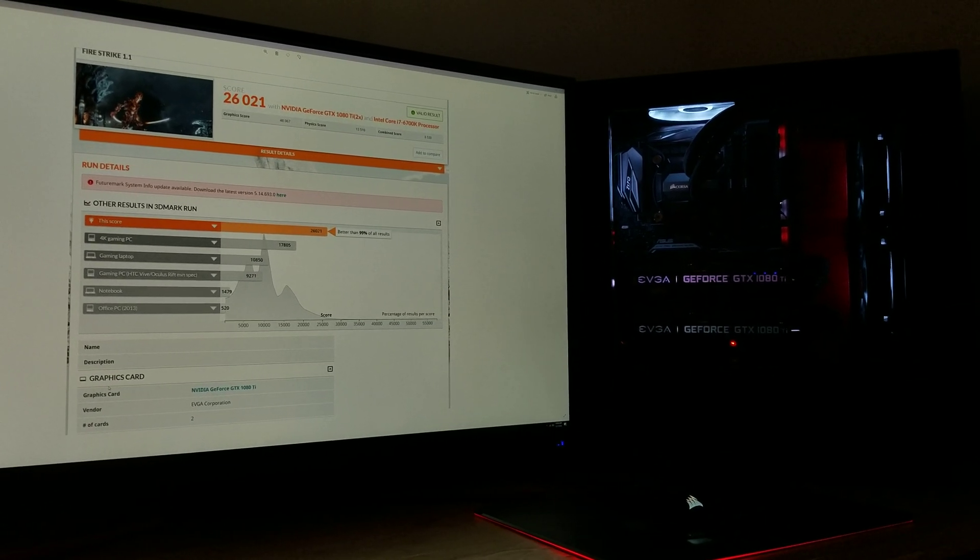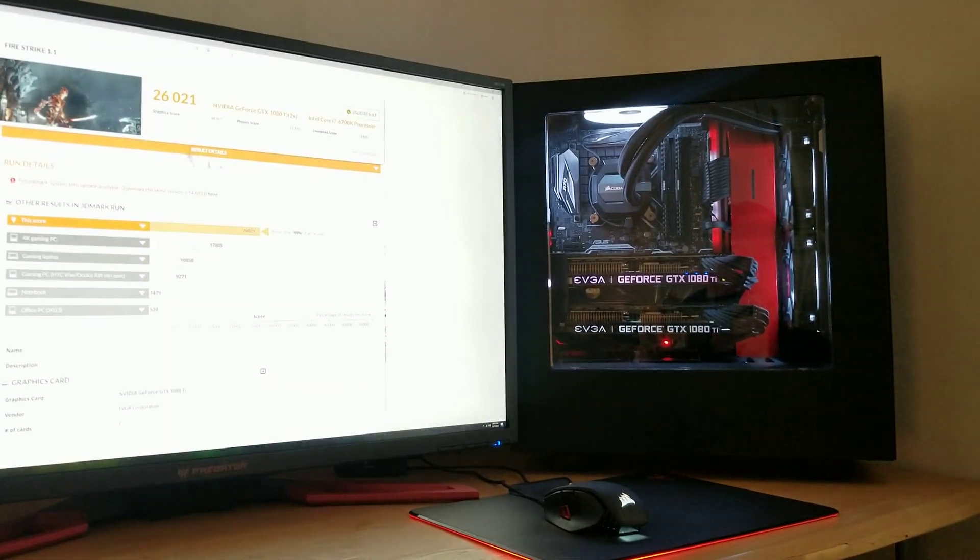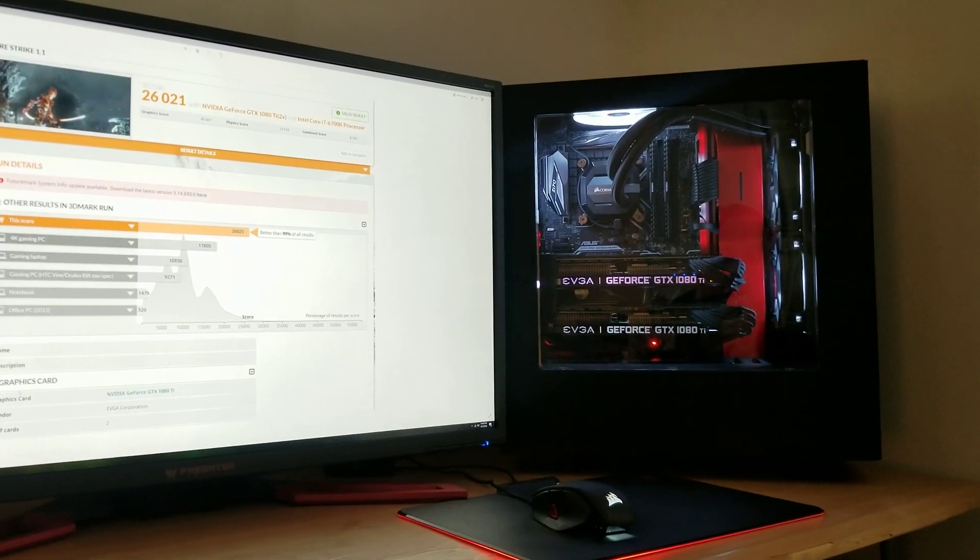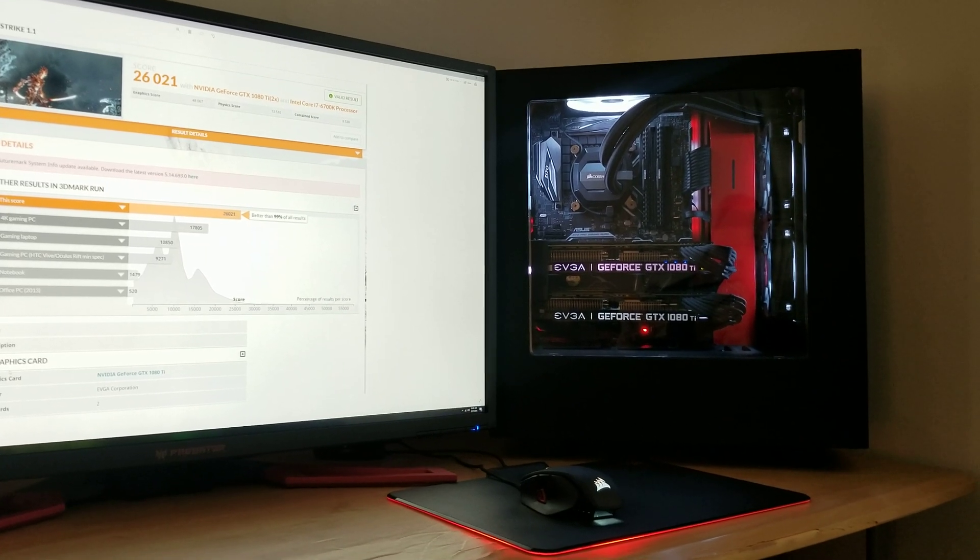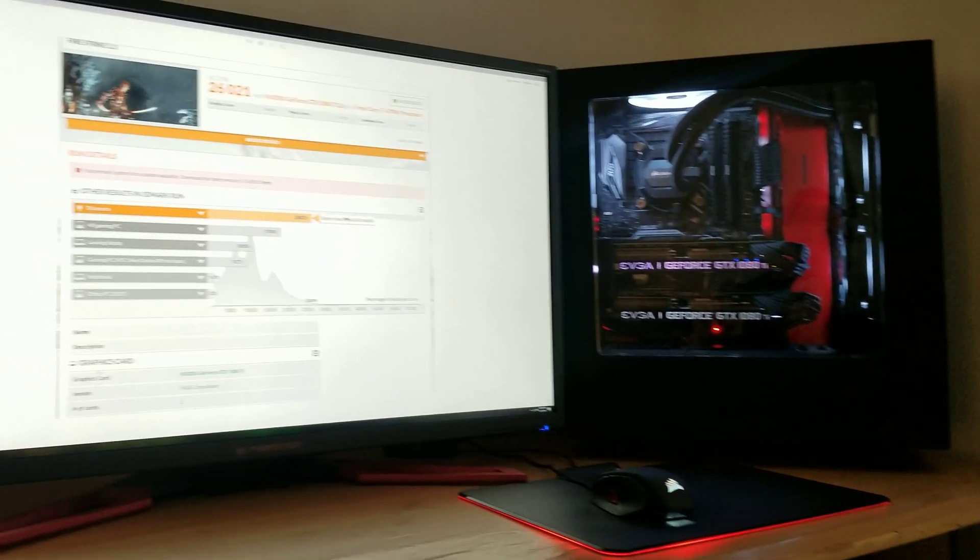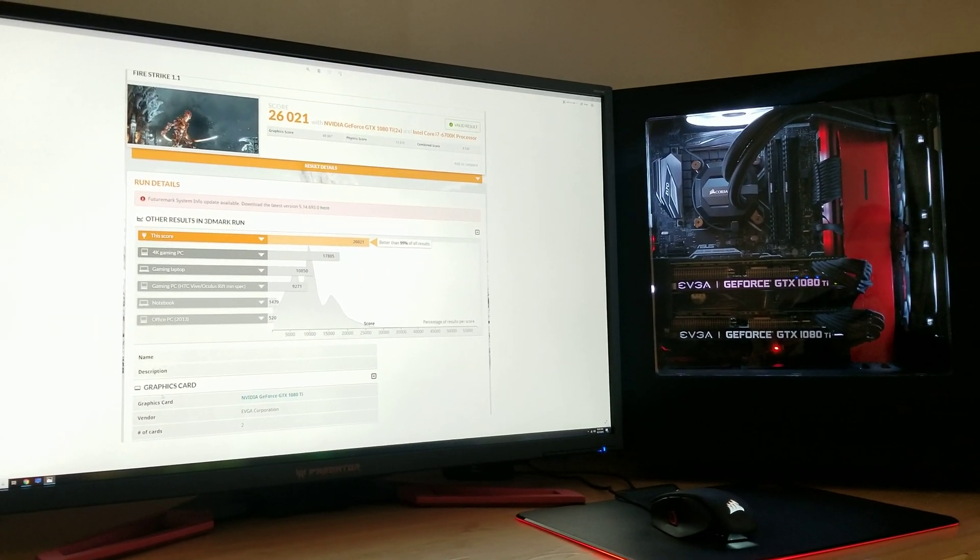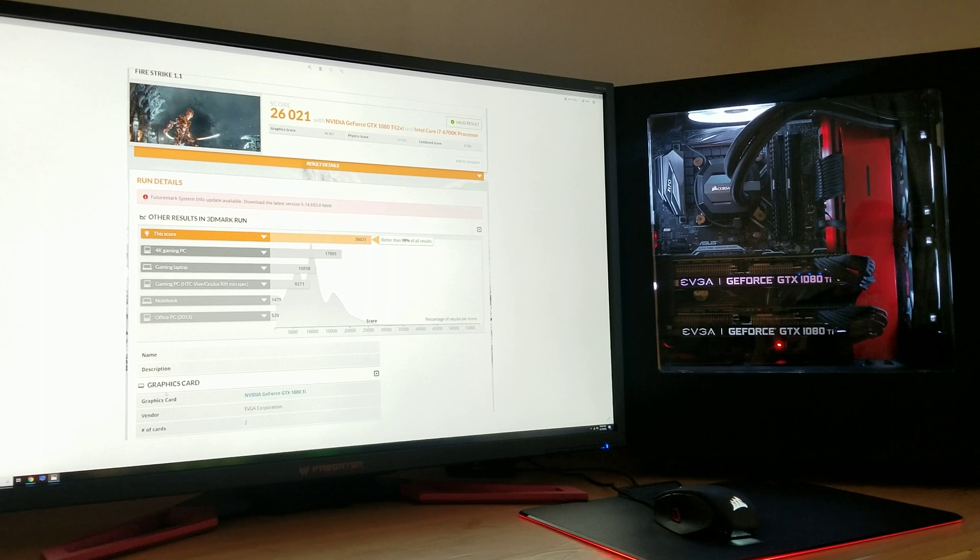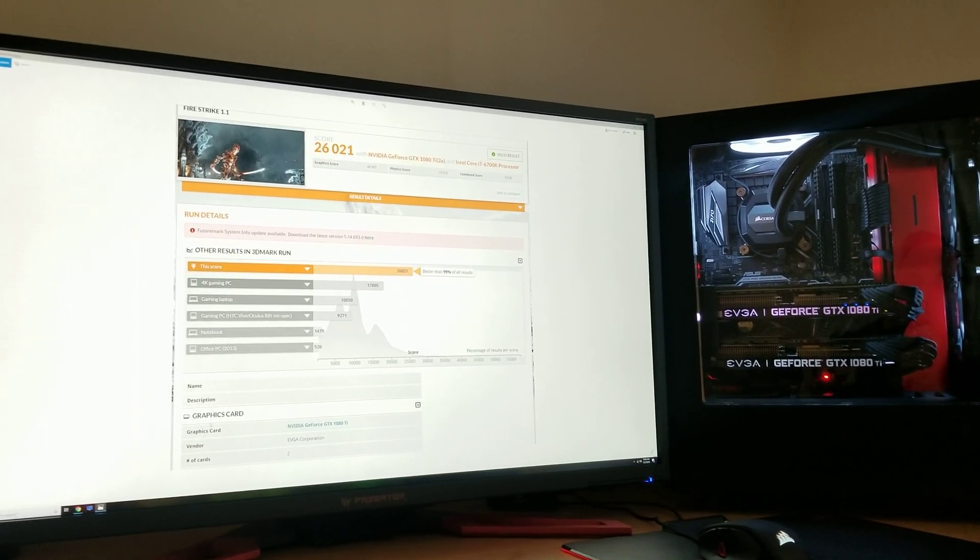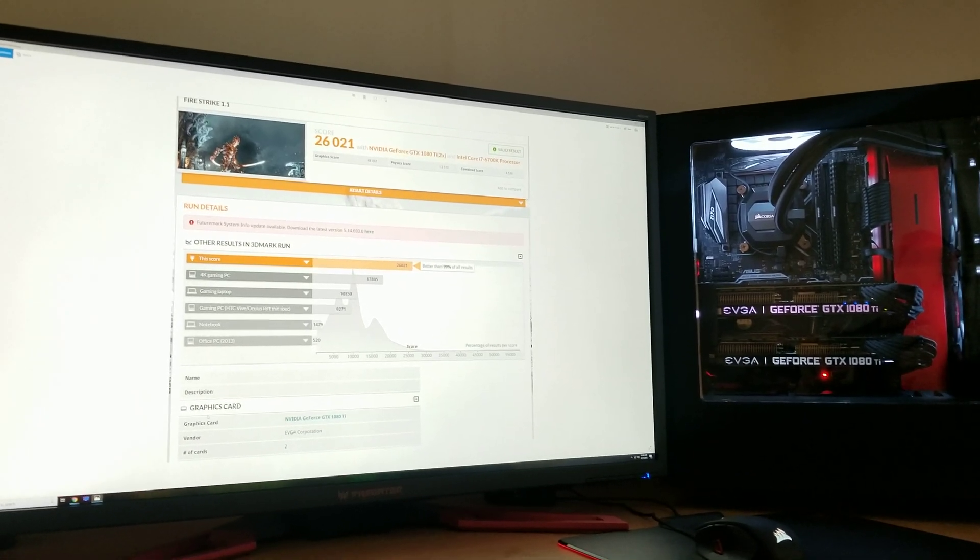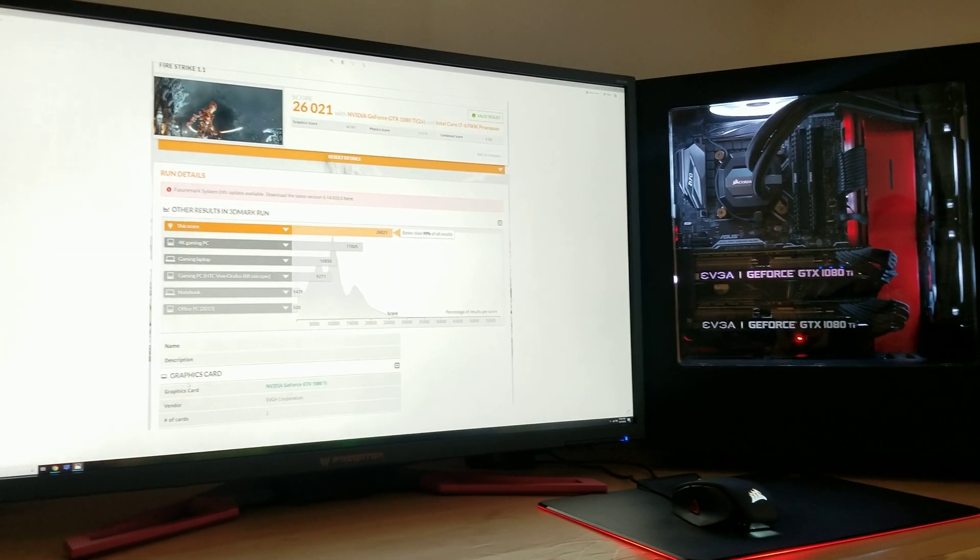So hopefully this helps somebody. If you don't have a G-Sync monitor and you're still having issues, it could be something completely different. But for me, taking G-Sync off made my FPS and my benchmark scores skyrocket. So hopefully that helps somebody. Thank you.